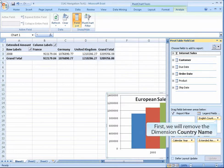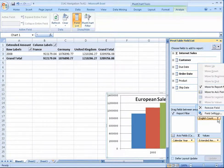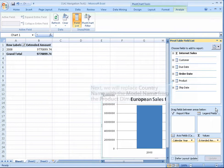First, we will remove the dimension country name. Next, we will replace country name with the model name from the product dimension.